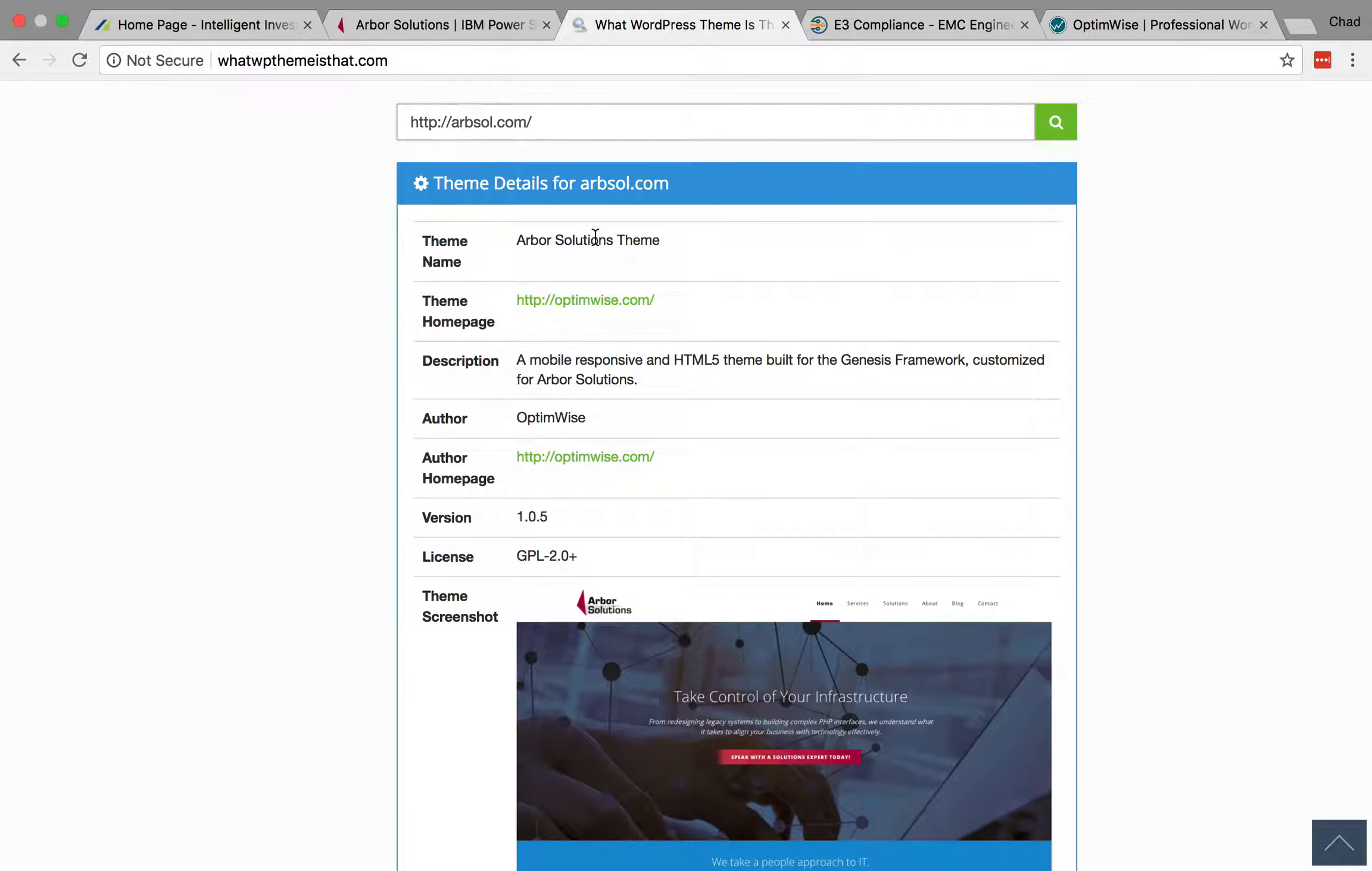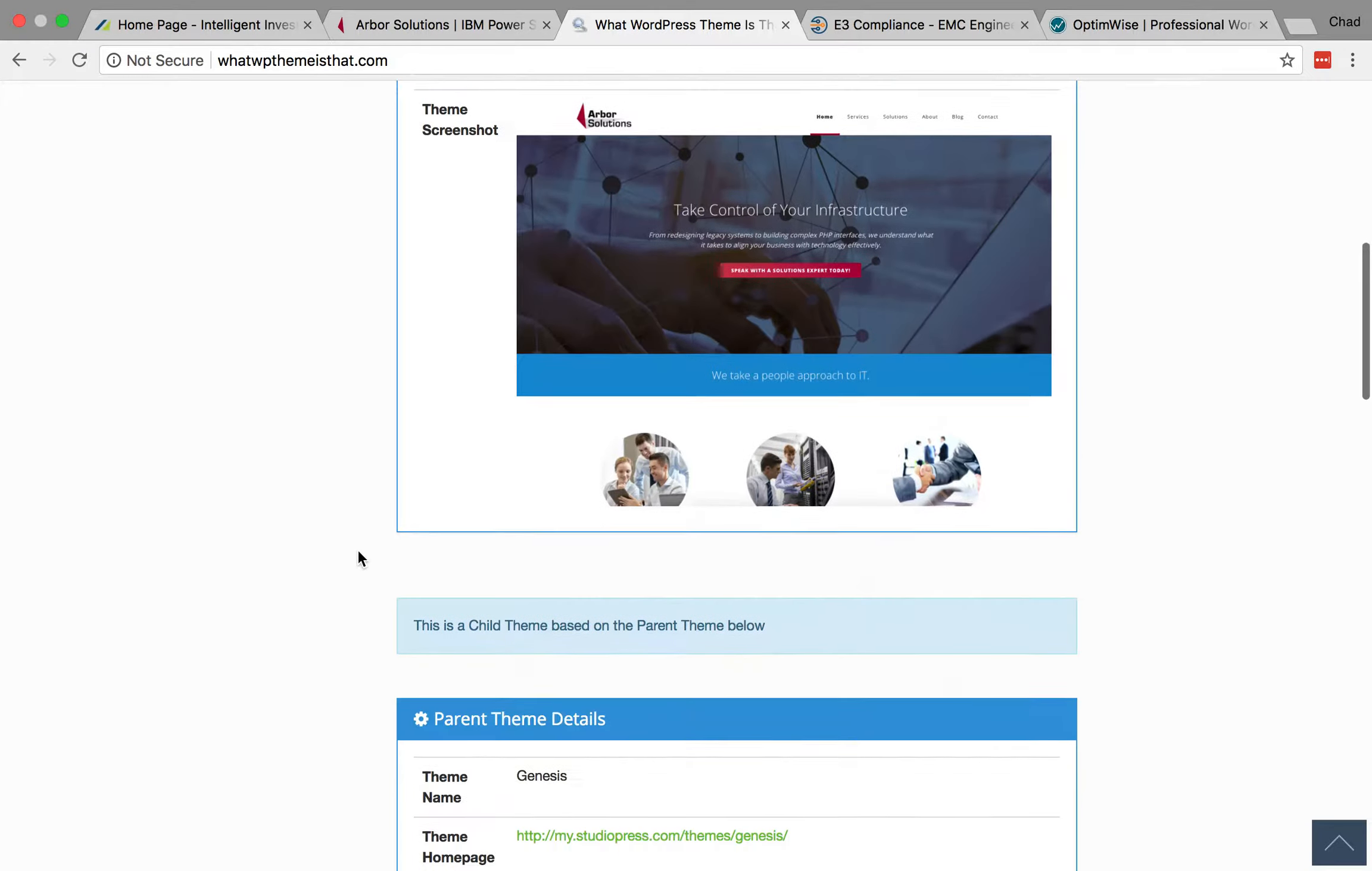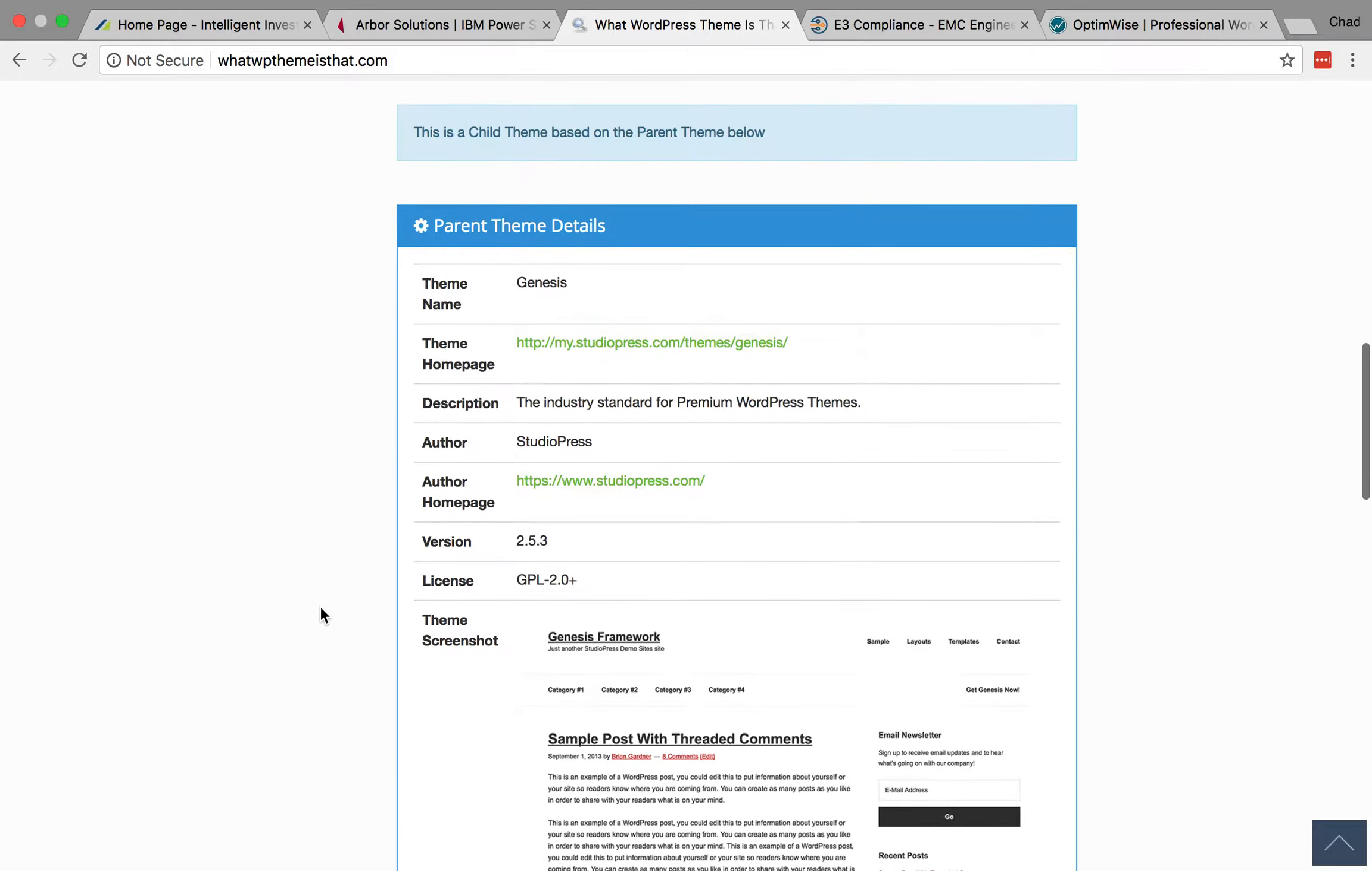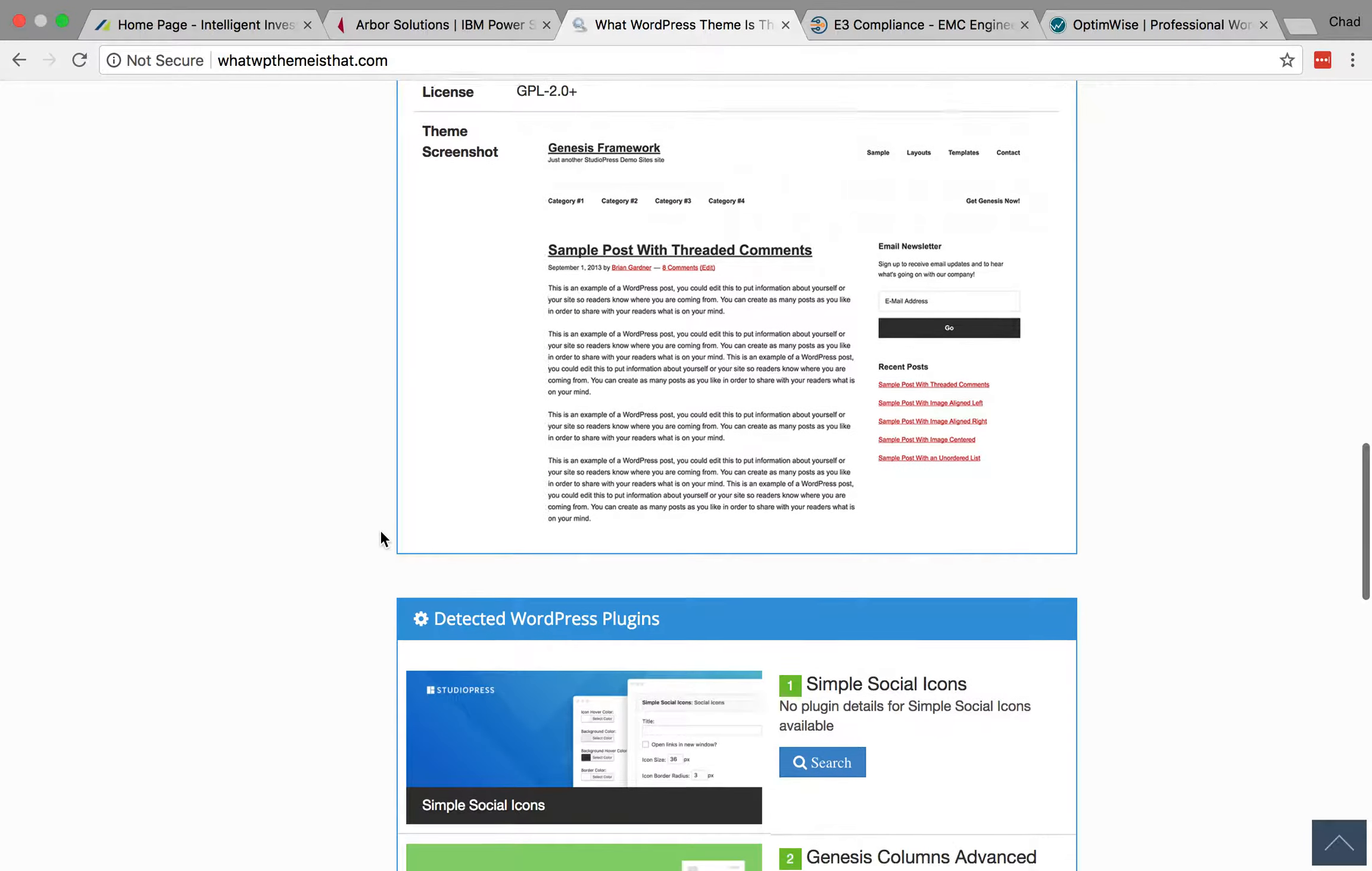And it will attempt to detect. And in this case, it goes through and gives us the details. And so I could click these links and go find out information on the theme. And it even tells us this is a child theme based on a parent theme. And it tells us this one is based on the Genesis Framework. And I've got information on that.